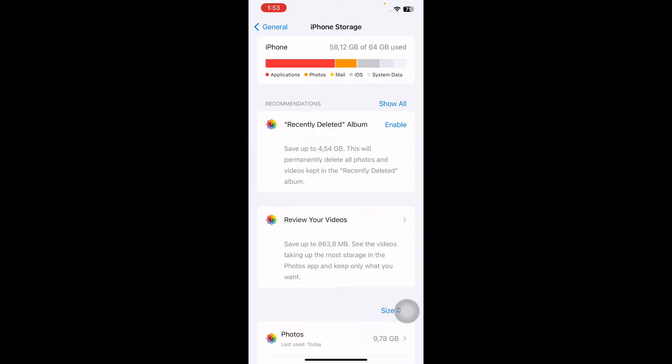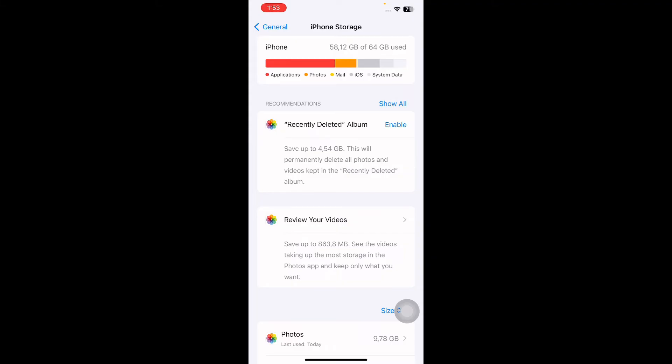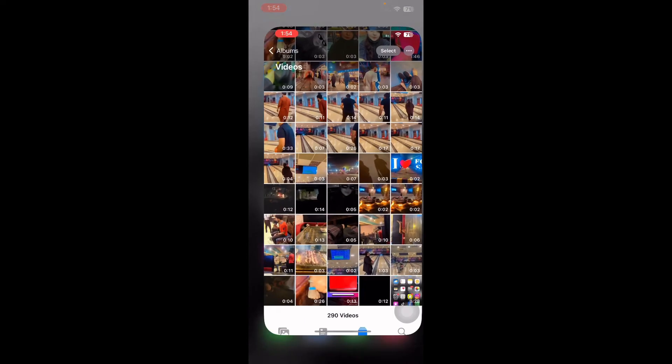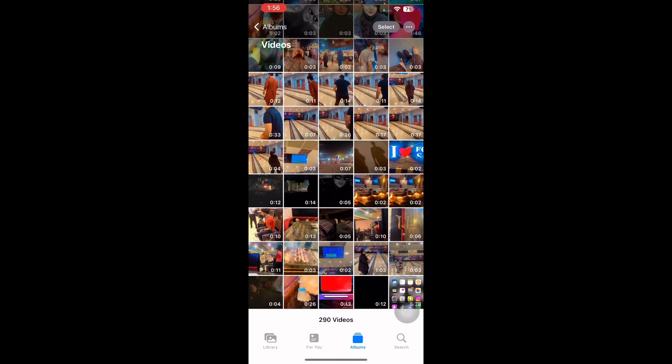If you do not have sufficient free storage, free up some space. The next step is to favorite the video on and off again — some users reported that doing this fixed their problem. Open the Photos app and tap on the Select button.